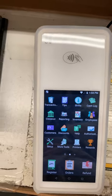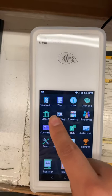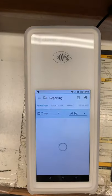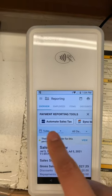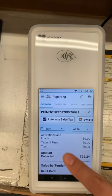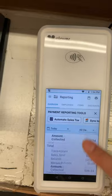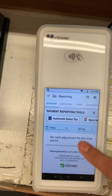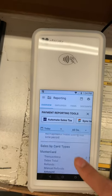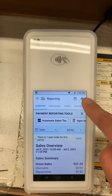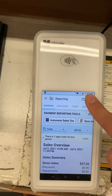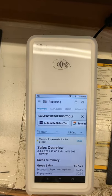When you close out at the end of the day, you want to click on the reporting icon. Make sure it's under today. Scroll down, look through everything, and if you want to print, you're going to press that print and then it will print out the whole day report.